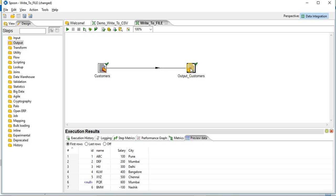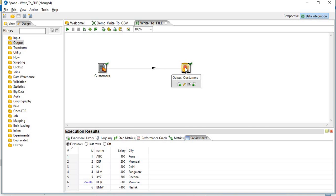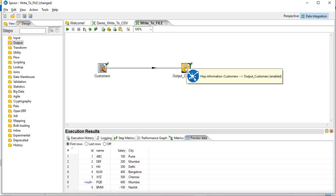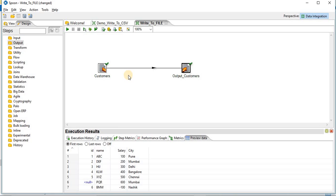This is how we load our target text file. We will see scenario two in our next session. How to write exceptions into exception file and valid data to output customers. Thanks for watching. Please like subscribe for more videos on data integration.